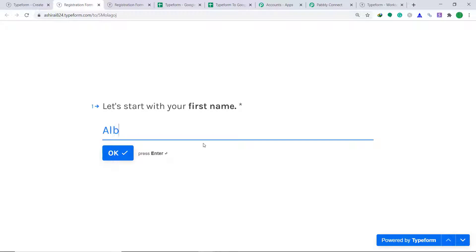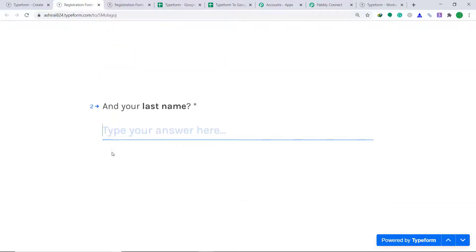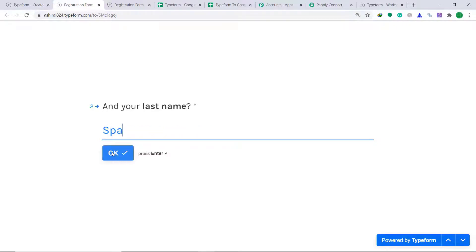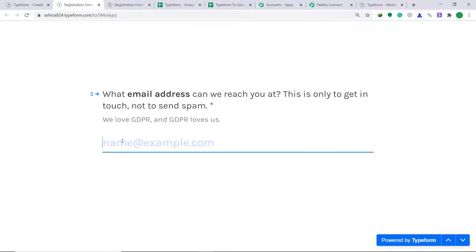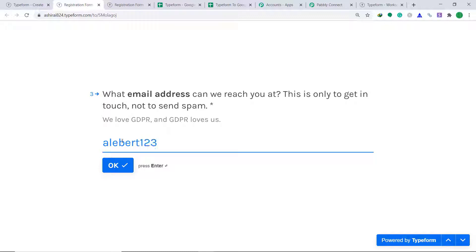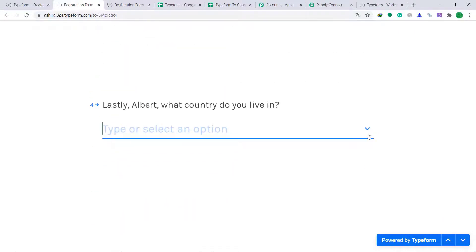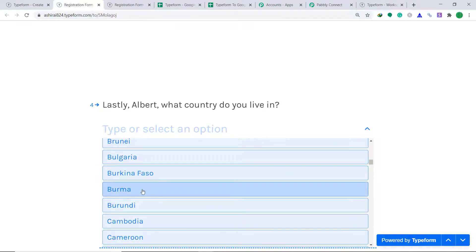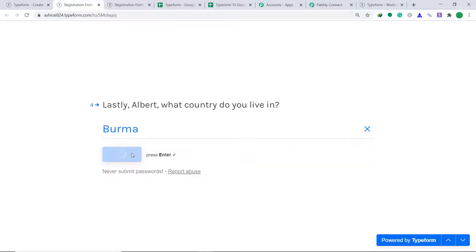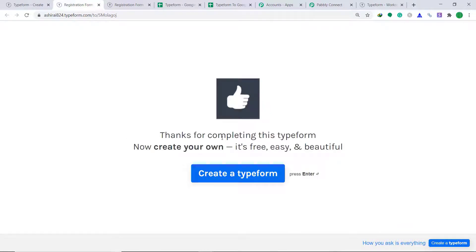The first name is Albert. The second name is Pander. The email is albert123@gmail.com. Albert lives in Burma, then click on Submit. The submission has been made.